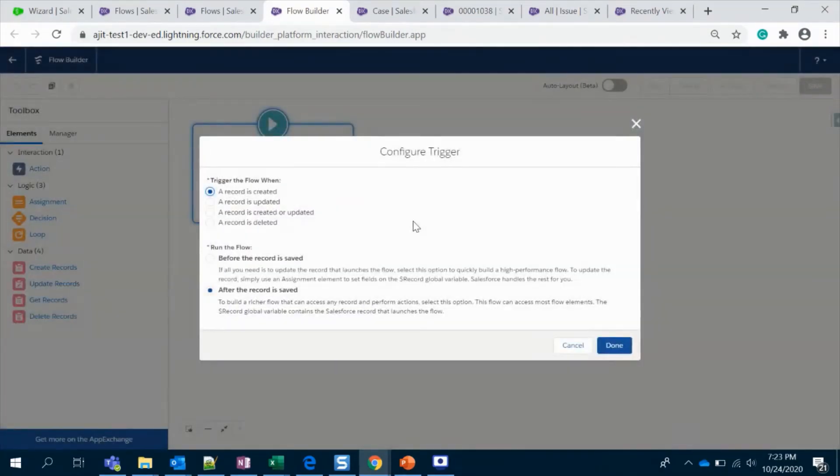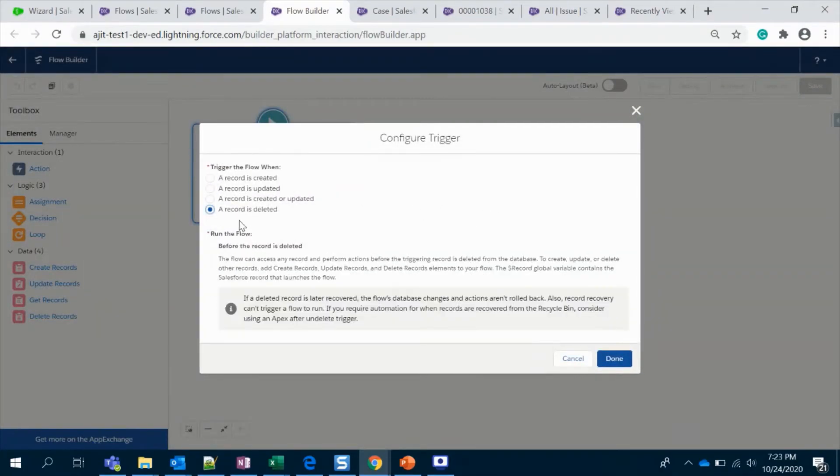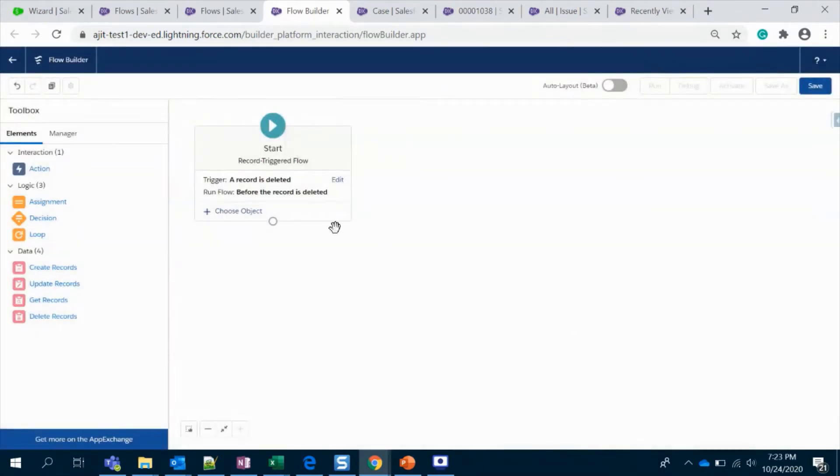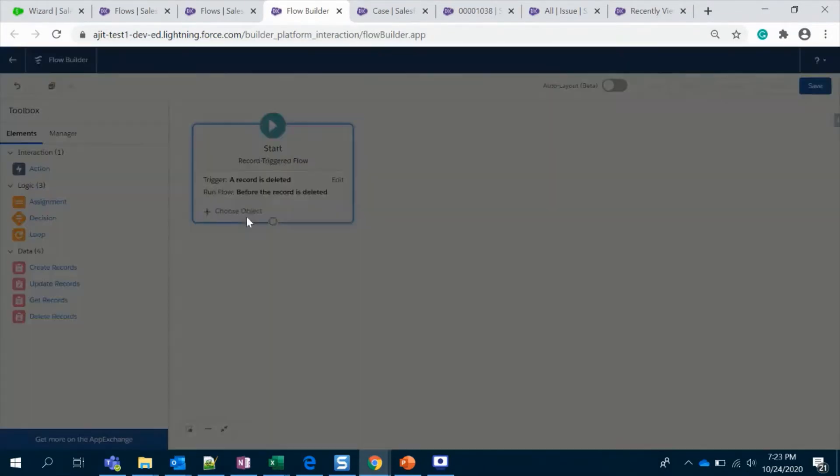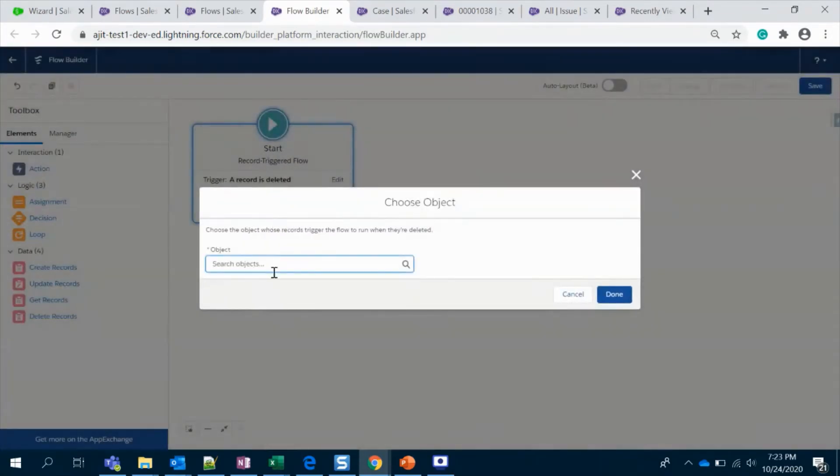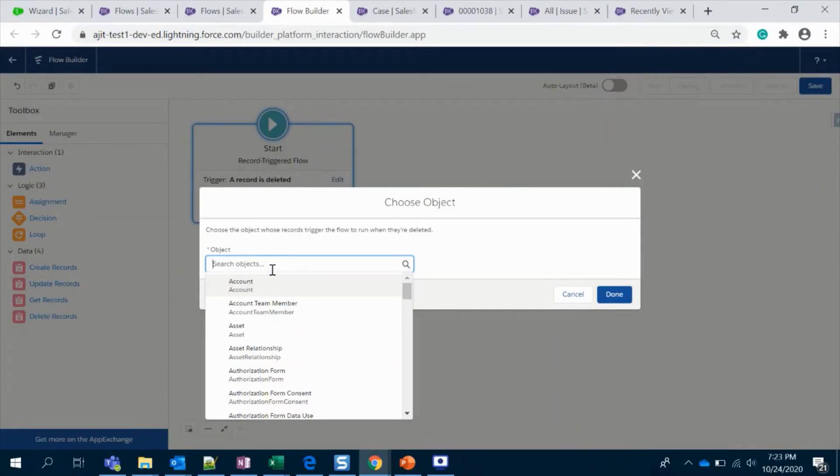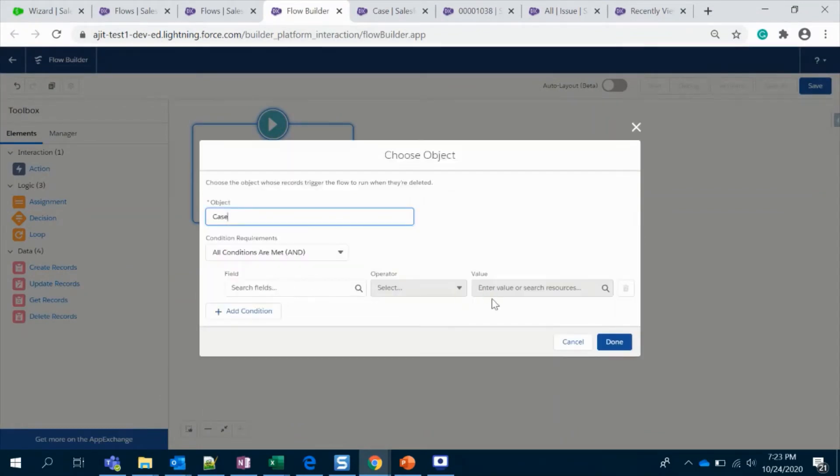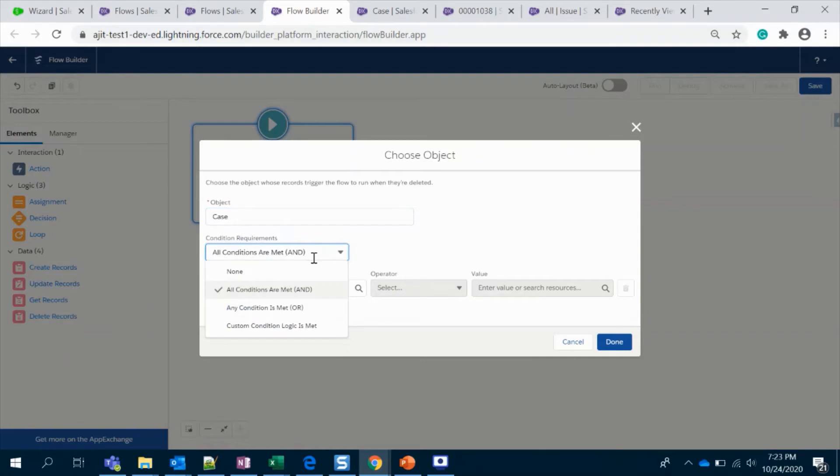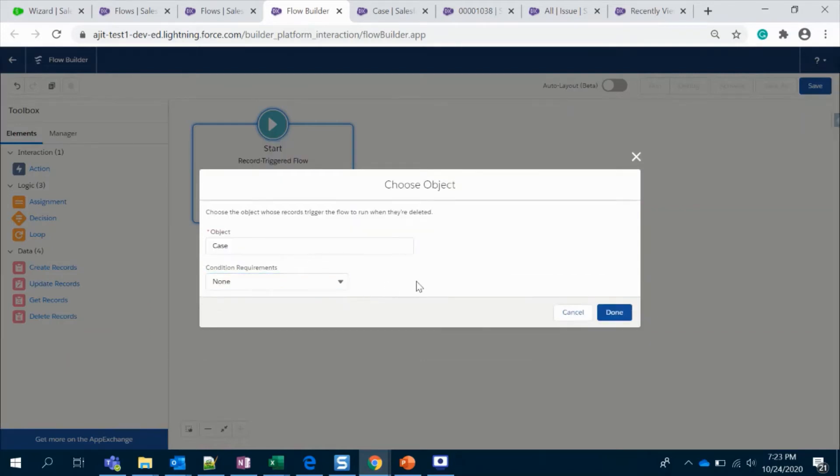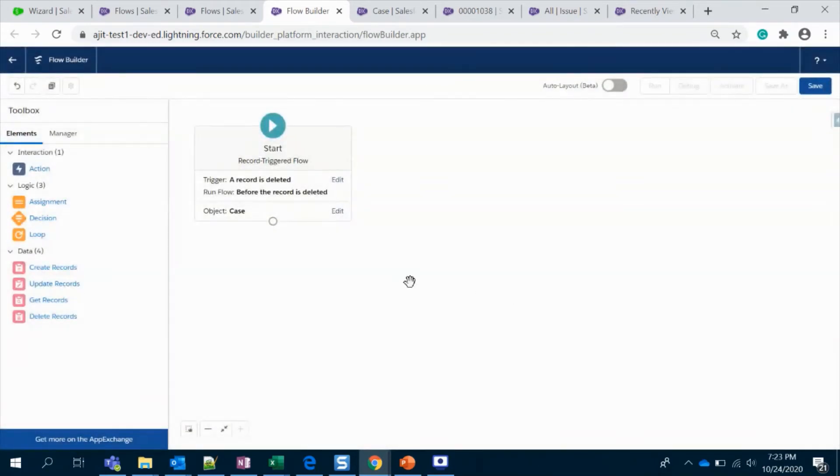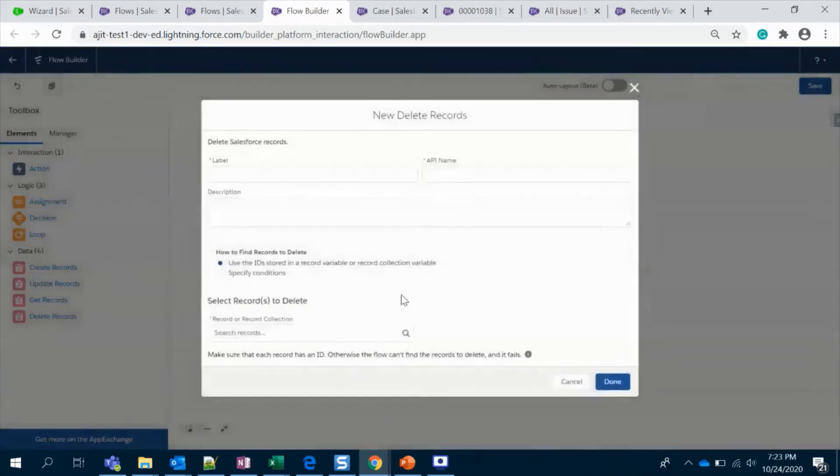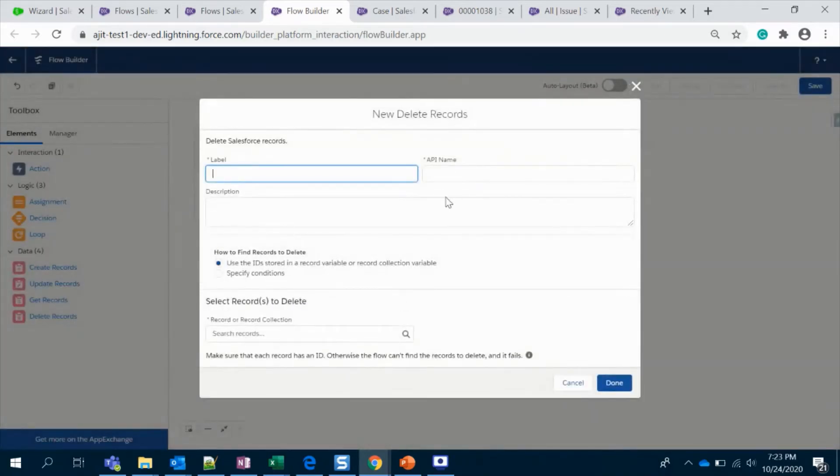My condition would be record is deleted and I'm going to choose my object, that is Case. I'm not going to give any condition over here. If you have anything, just give it. This is a pretty simple and straightforward requirement. I'm going to drag a delete record.